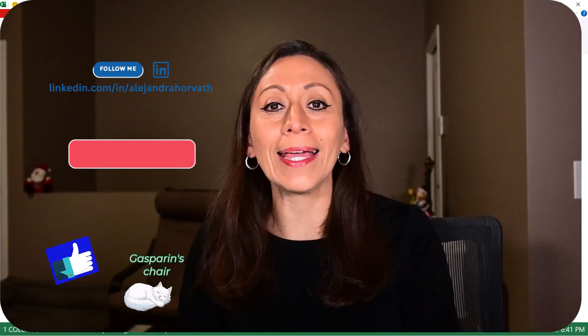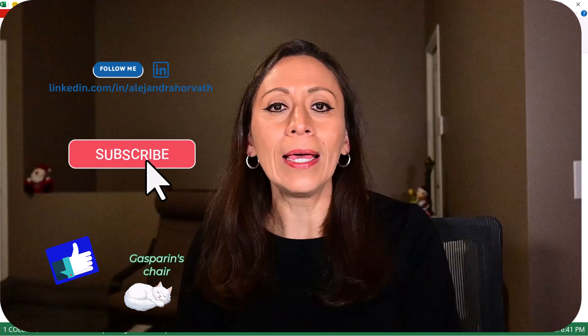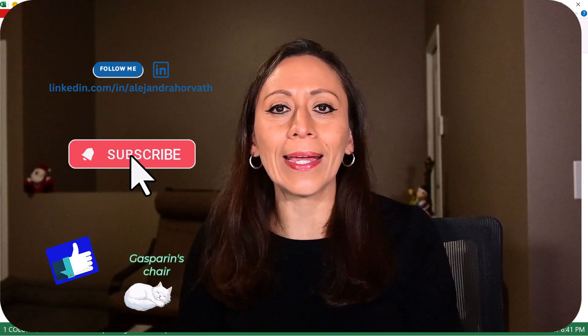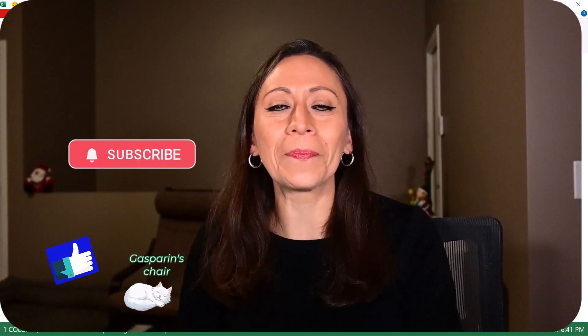If you liked it, please give it a thumbs up. Subscribe to my YouTube channel. Follow me on LinkedIn and share. Thank you so much for watching. And I'll see you in the next video. Bye bye.